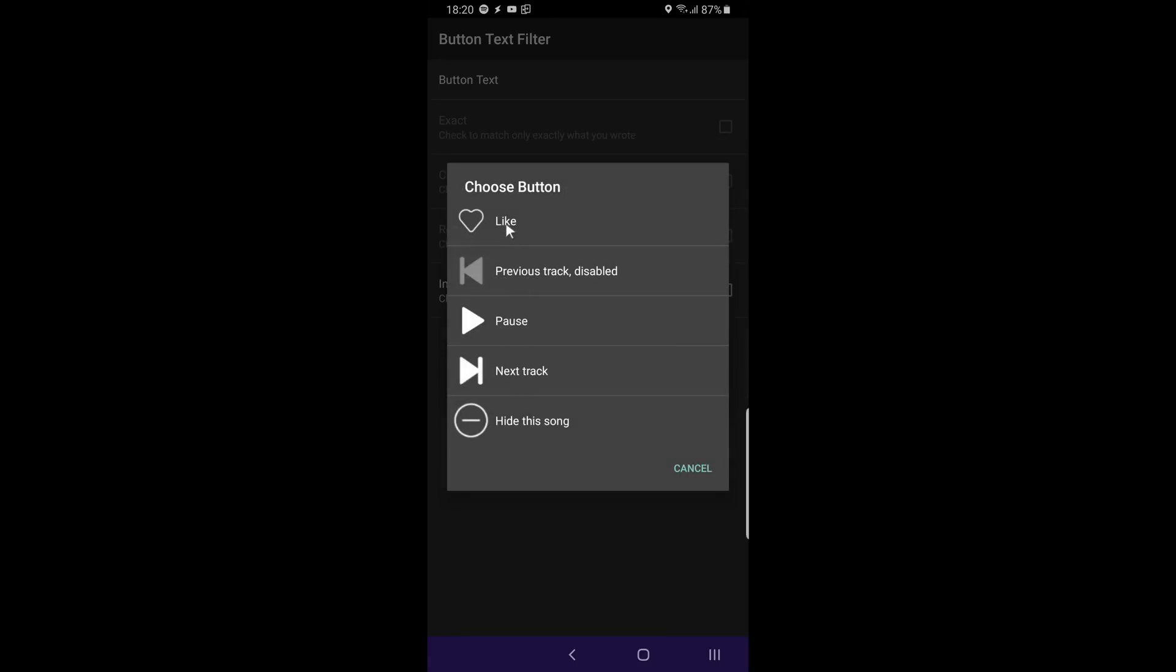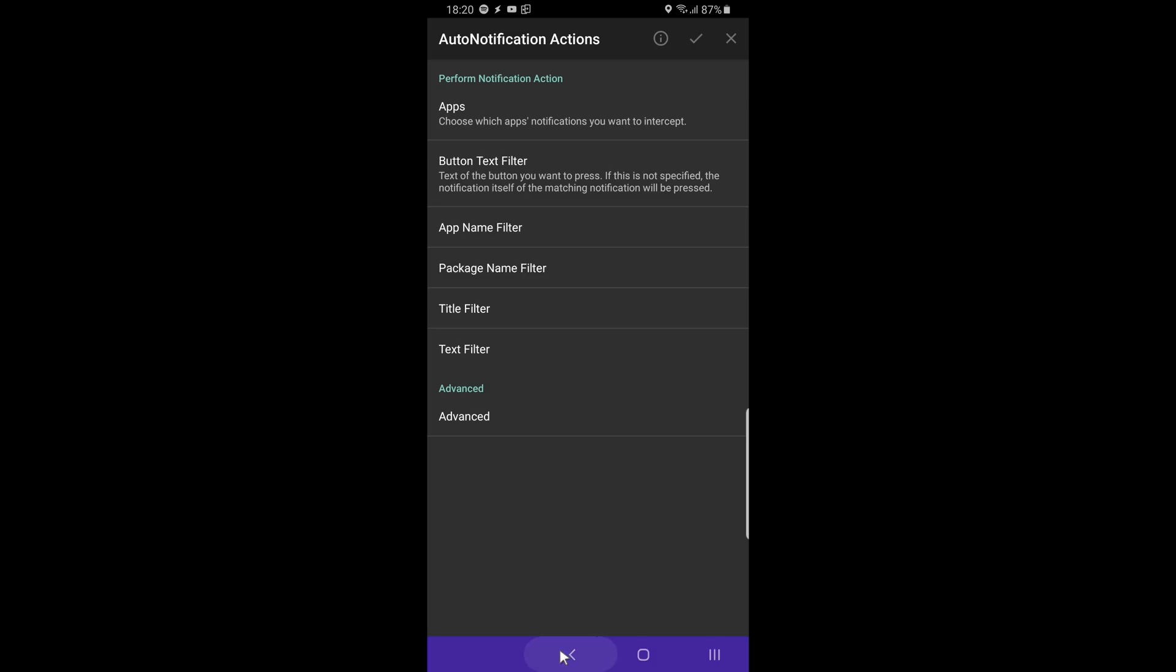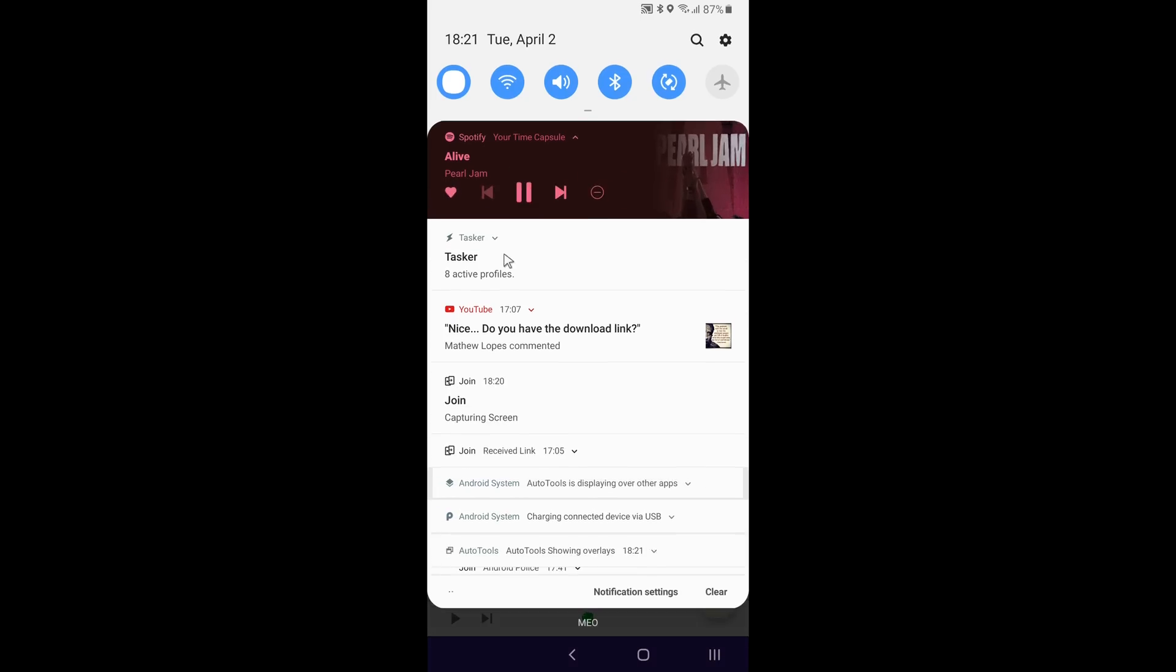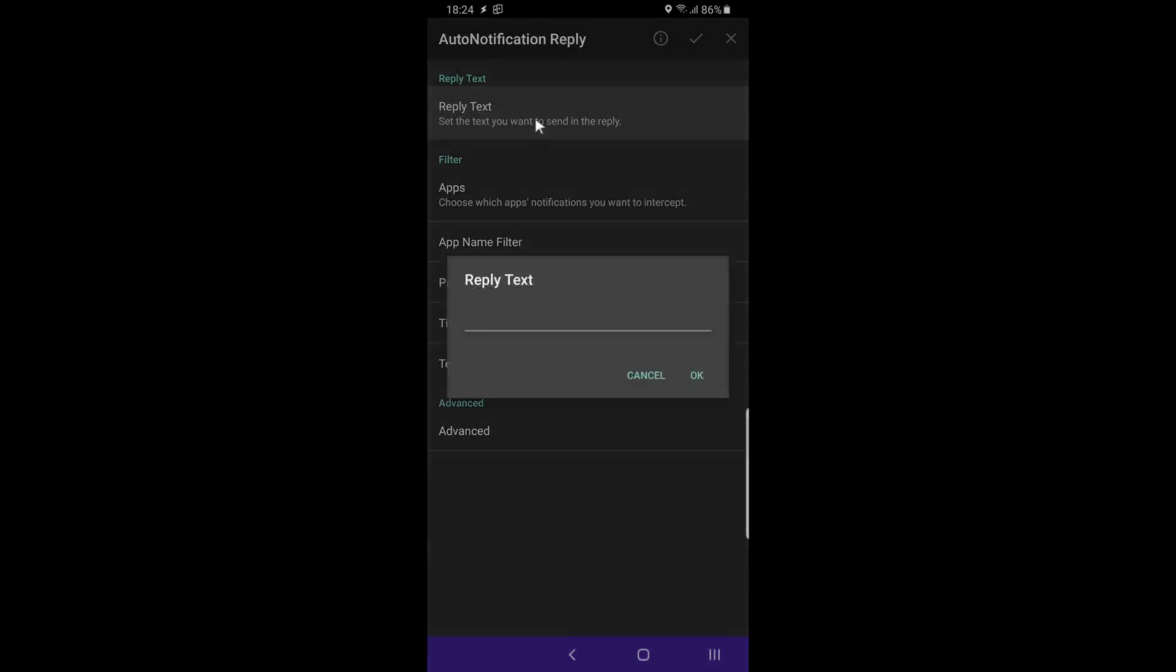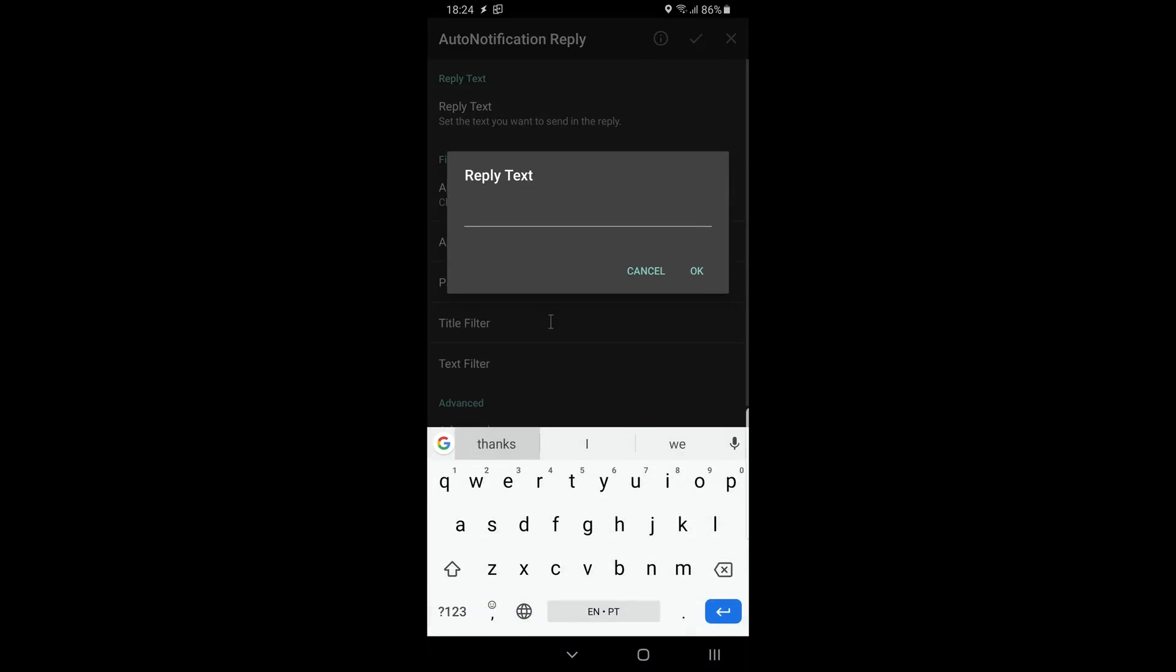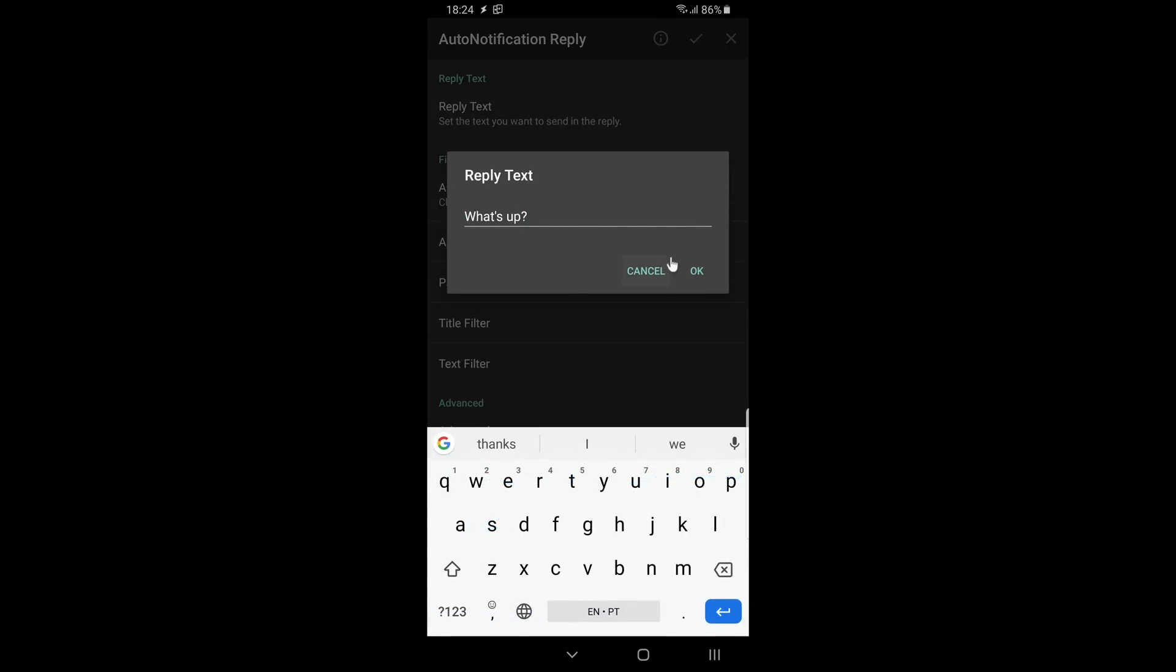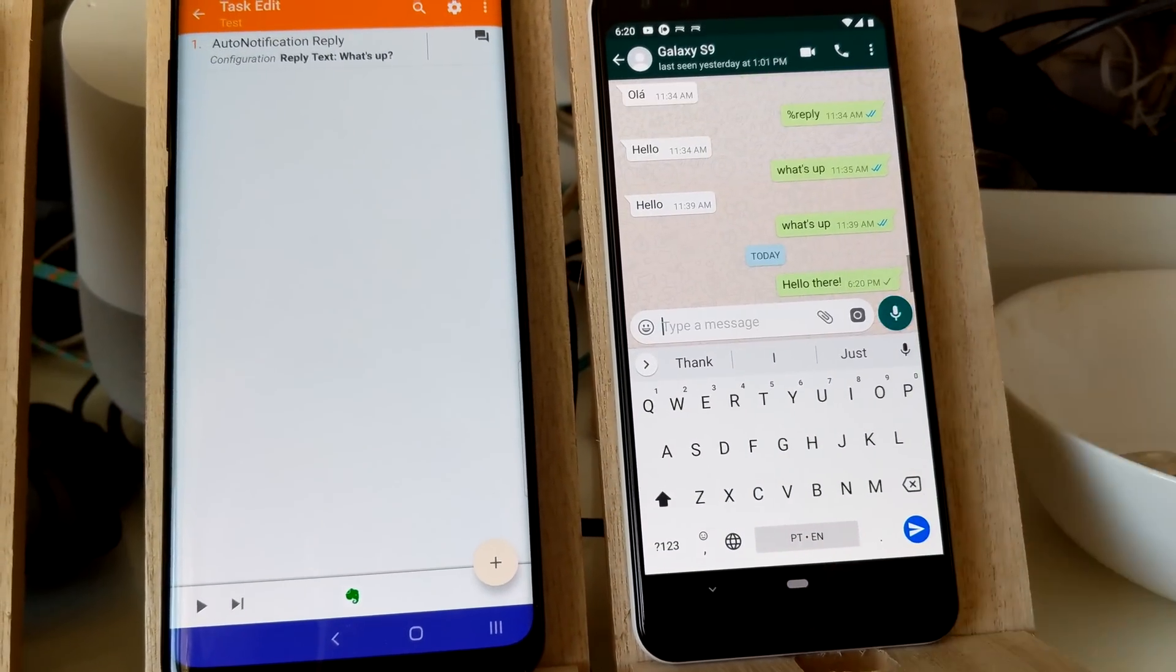Select the button and you're done. Now if you run the action, Auto Notification will click the button for you. Replying in a notification is also easy now. You can just set the text and Auto Notification will find a notification to reply to and send the text to it.